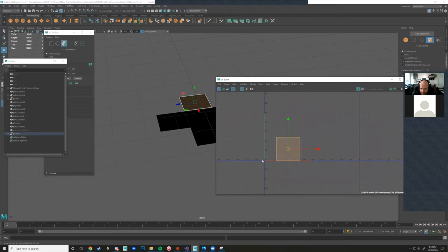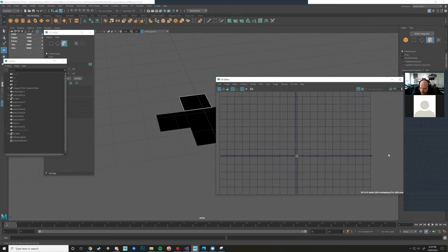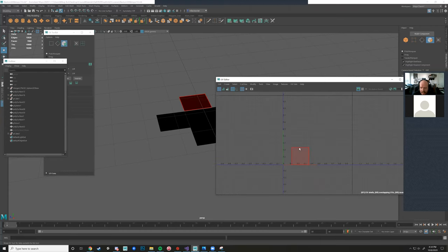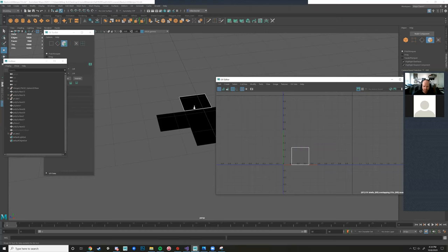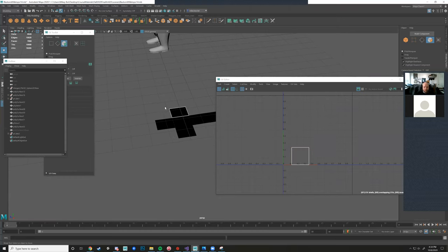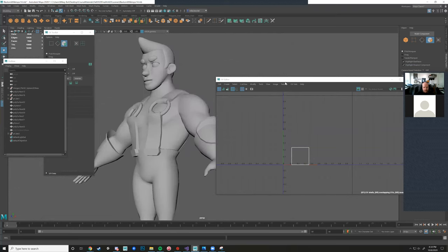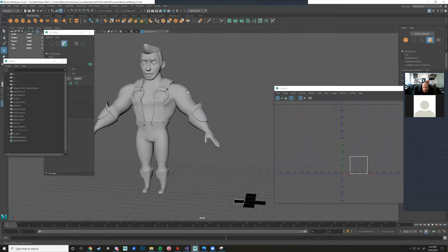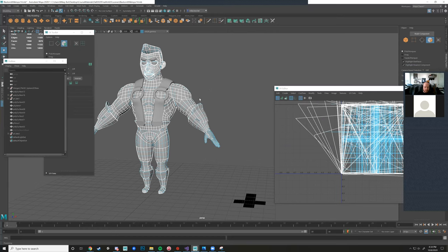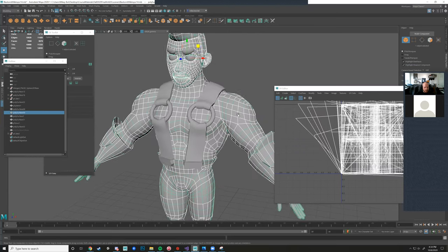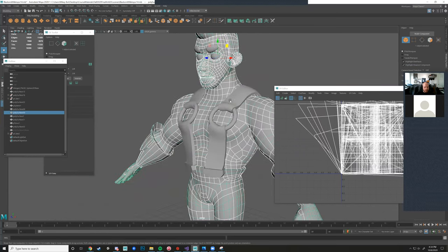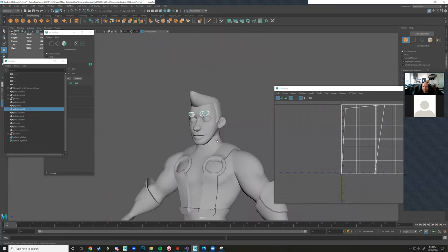Everything would sit within 0 to 1 UV space. I have a pretty thick PDF in our course content about UV maps, so feel free to open that. Now, in order to apply that knowledge to the character, we need to start UV mapping. Notice when I click on my object, my straps, eyes, and eyebrows aren't highlighted - because they're separate objects.